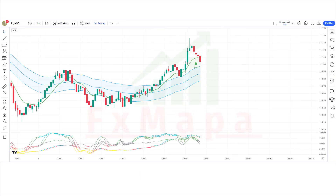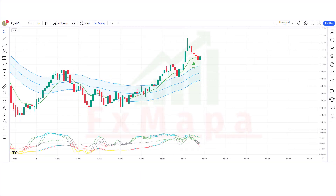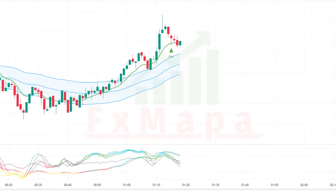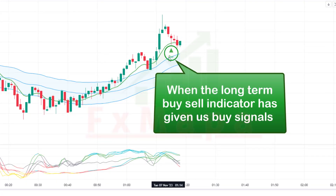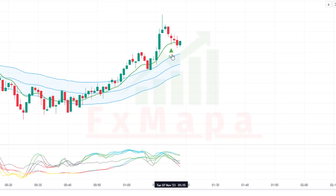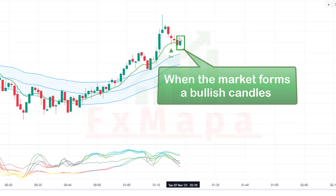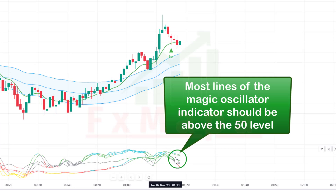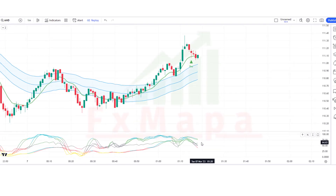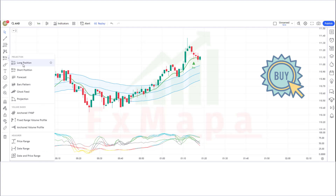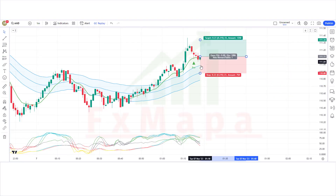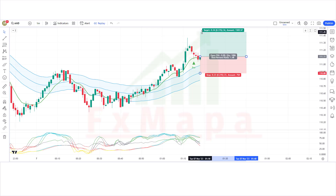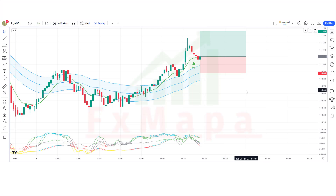Let's understand the buy trade concept. When the Long Term Buy Sell indicator gives a buy signal and the market forms a bullish candle, most lines of the Magic Oscillator should be above the 50 level. If all conditions are fulfilled, we place a buy order. The stop loss is placed at the Keltner Channel middle level, with a risk-to-reward ratio of 1:1.5.